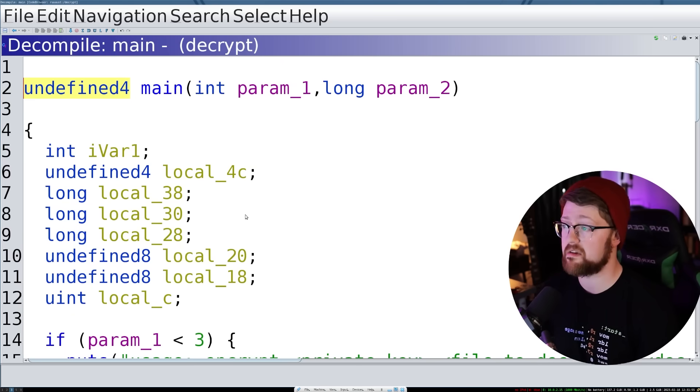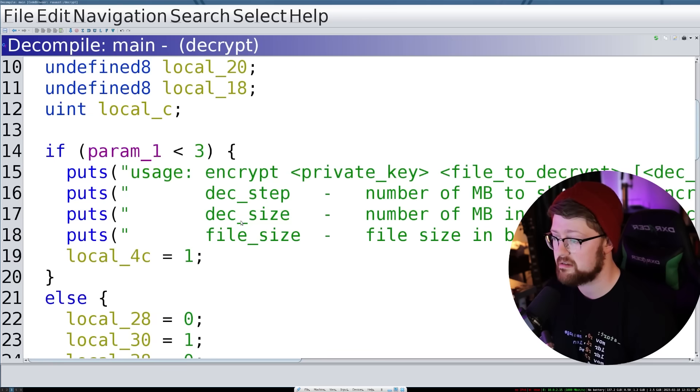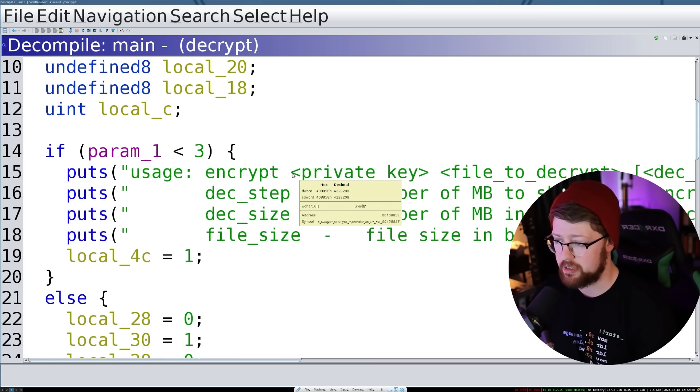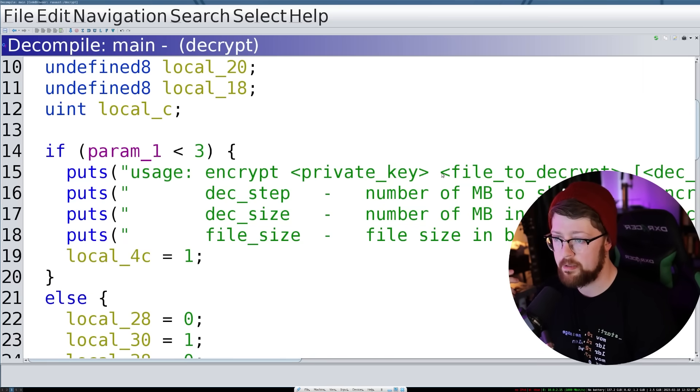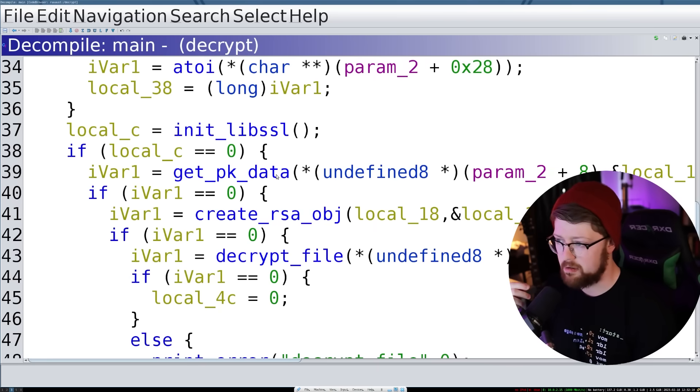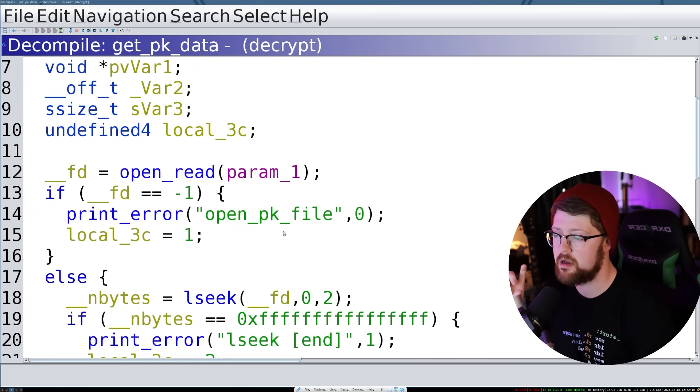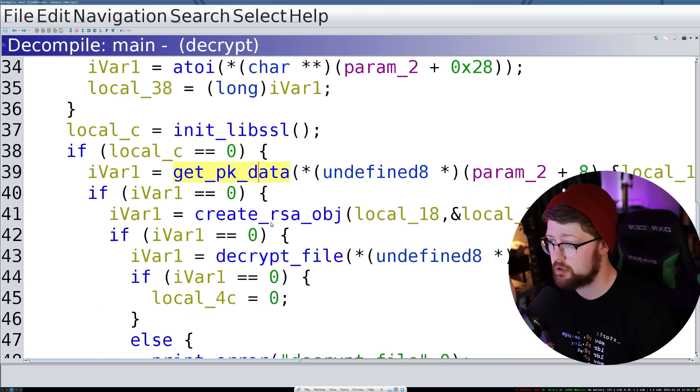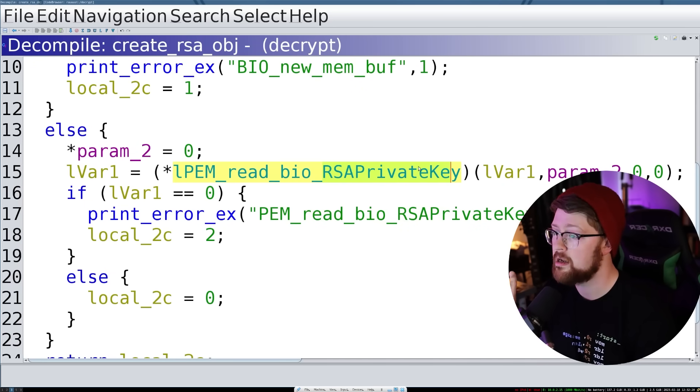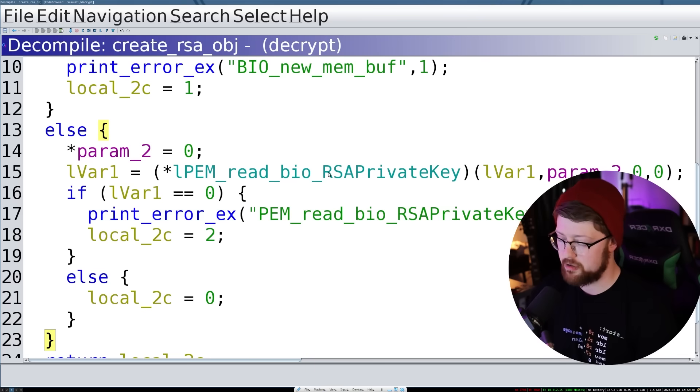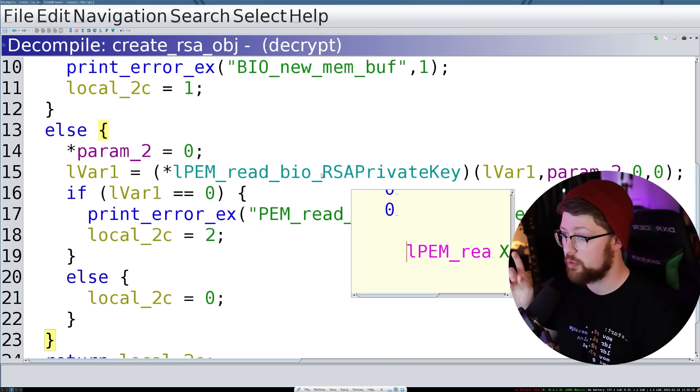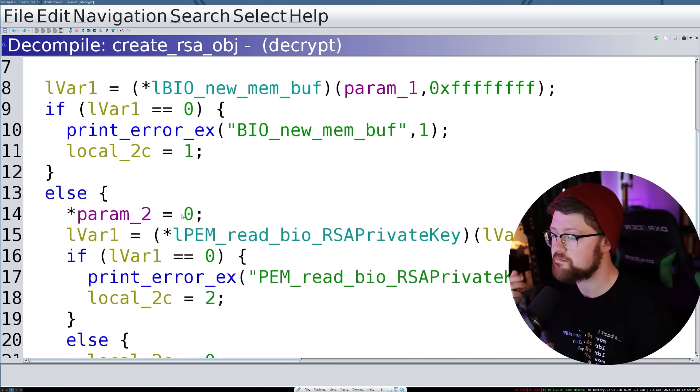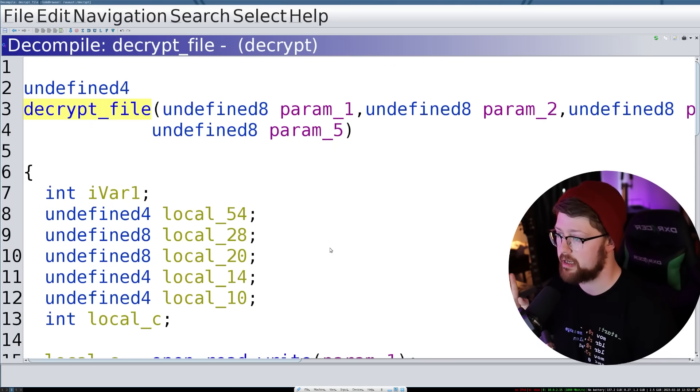So again, this is a binary that the victim is likely given to decrypt their files. Yeah, so instead of giving it a public key, you give it now the private key that you bought from the ransomware author, and you point it at the file you would like to decrypt. So get PK data. This should now open up a file, and then we're going to create an RSA object with RSA private key. Yes, exactly. So RSA, you have a key pair, and the one that you want to sell or for a ransomware author you want to give to your victim is the private key. It's the one that you only have one copy of. You don't distribute that freely because it's private. All right, so we read in that private key, we create the object, and now this is the part where we actually decrypt our file.